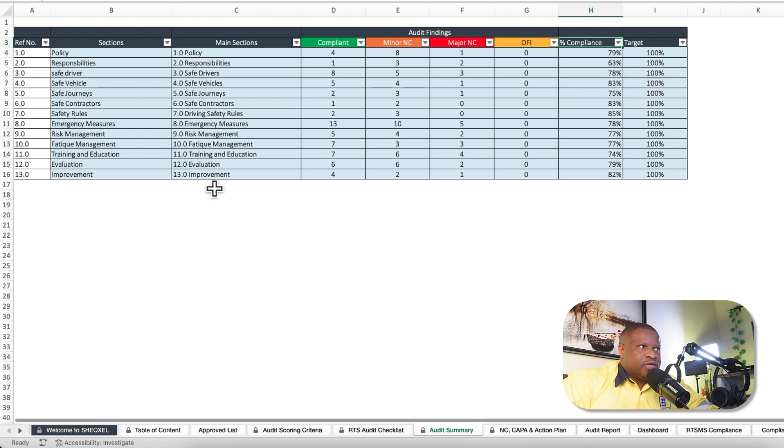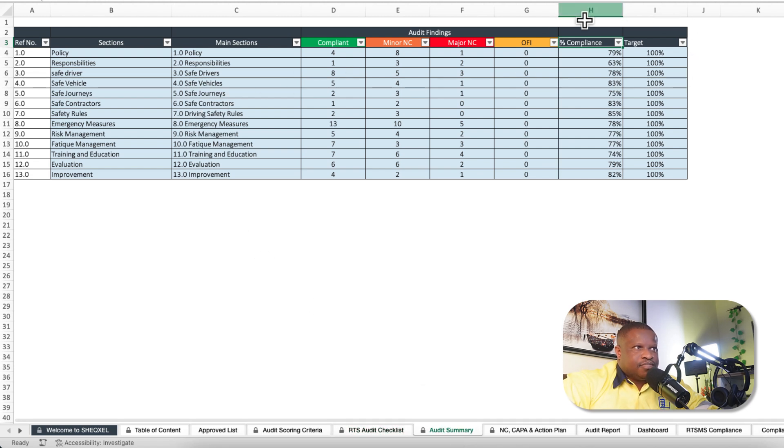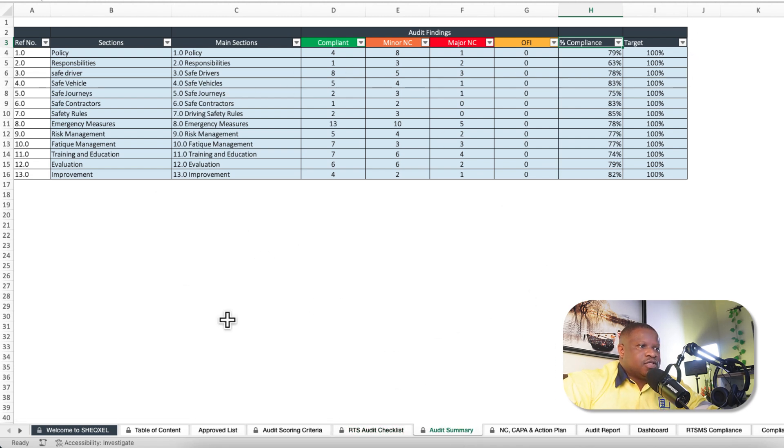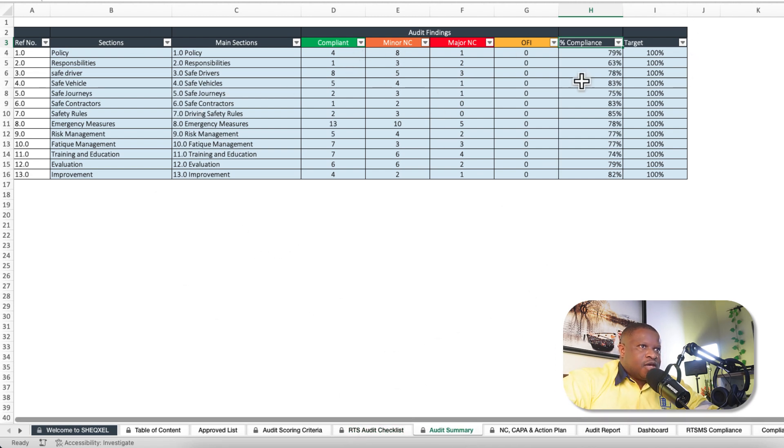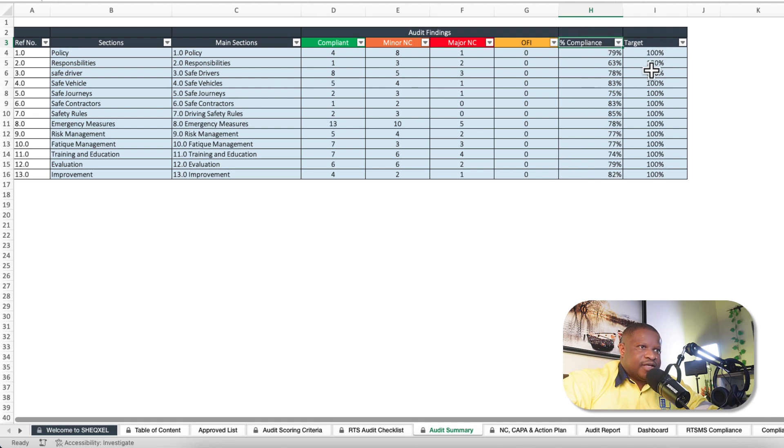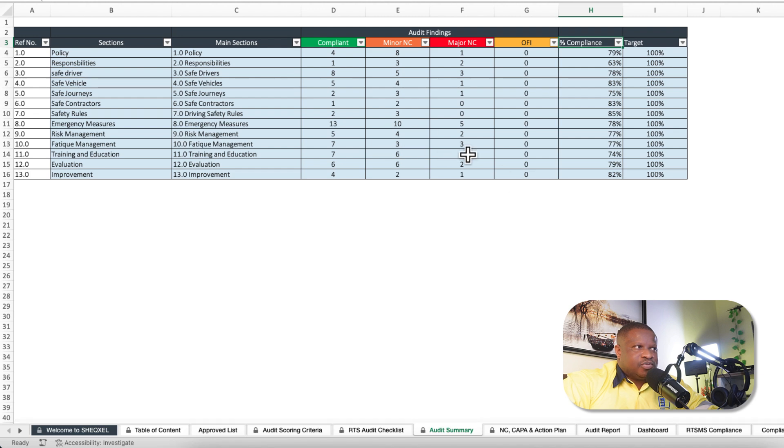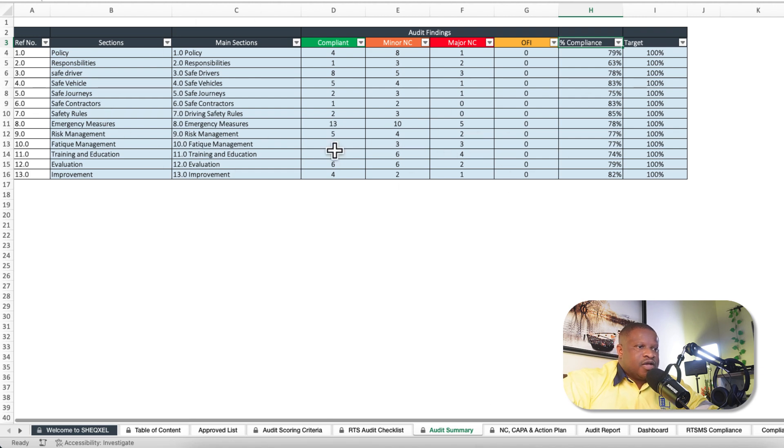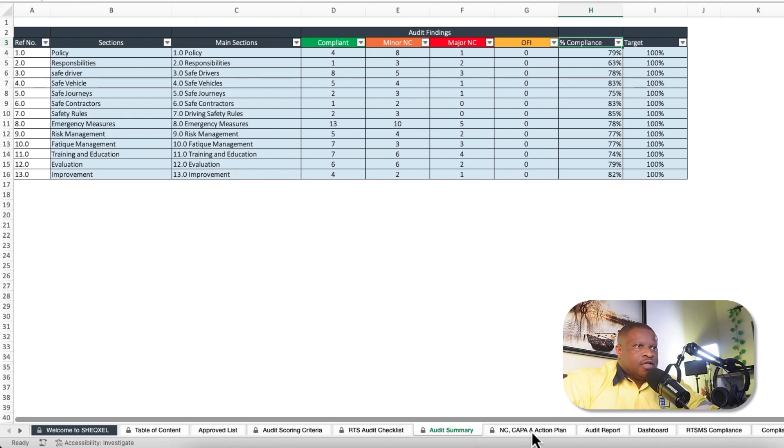We have an audit summary, which is basically the summary of all the findings within our checklist. This is just to help us ascertain the compliance level to compare it against the target, which is 100%. This section is password protected, and it's basically just for calculation.